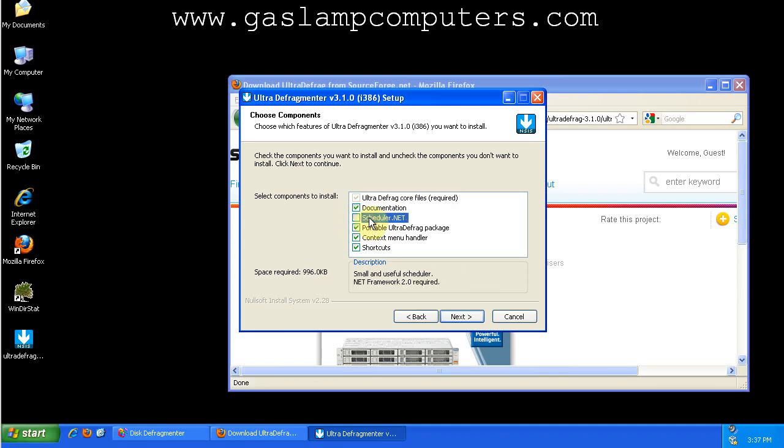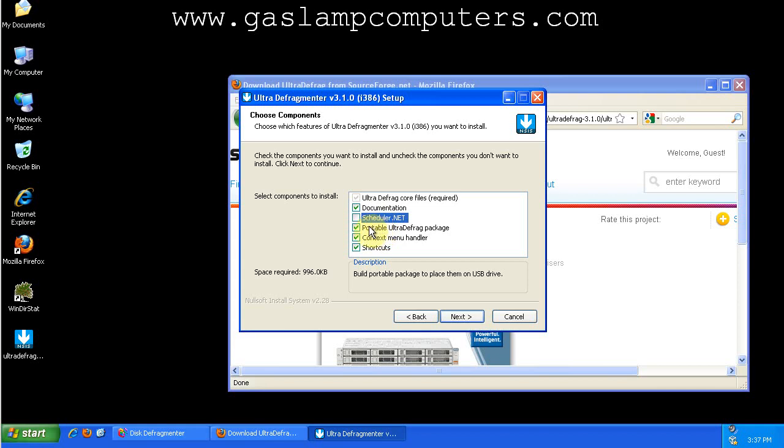Note that you do need the .NET Framework 2.0 to use the scheduler. Most people have that, but just a note. The portable UltraDefrag package might be handy for some people. You can put it on a USB flash drive and defrag computers through that, but I'm not going to be using that.